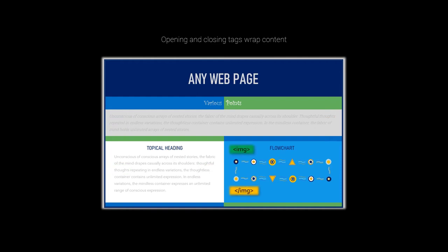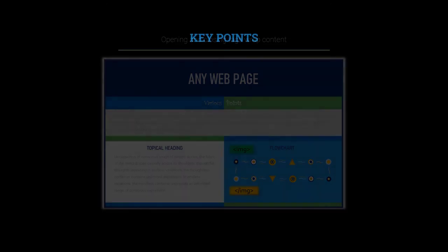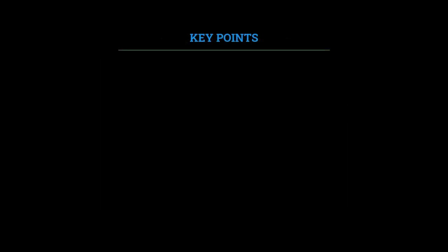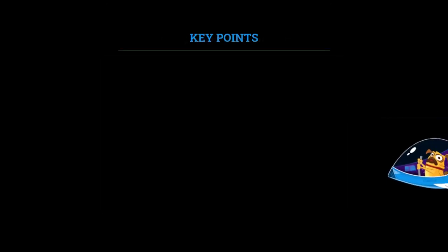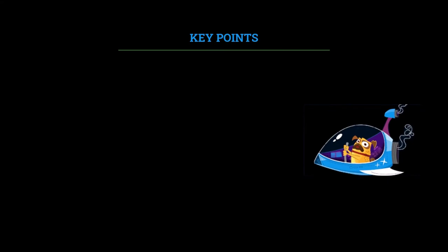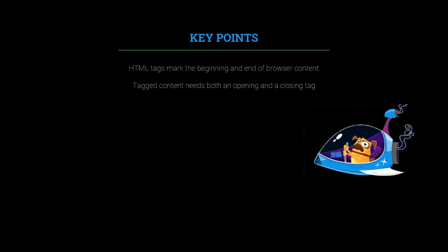Next, we'll look at page content in Canvas and compare it to what we see in the Canvas HTML editor. But before we do that, let's recap our key points. HTML tags mark the beginning and end of browser content. Tagged content needs both an opening and a closing tag. And the three tags we've covered so far are the H tag, the P tag, and the image tag.